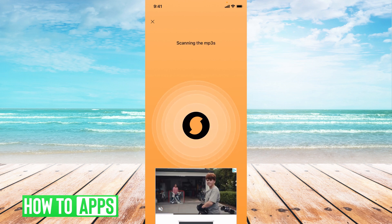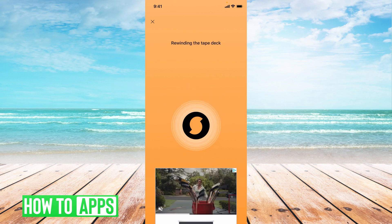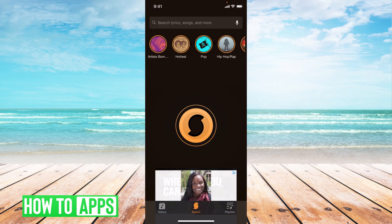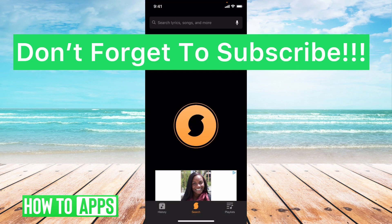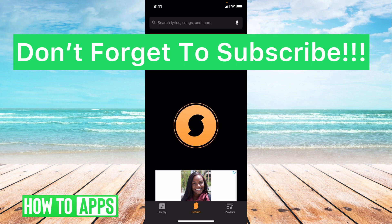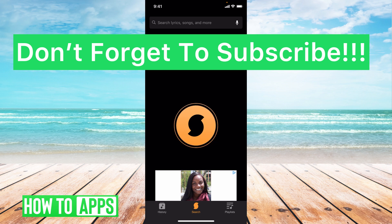Right now, because I'm screen recording, it can't hear any song going on, but that's how you do it. It's super simple and really user-friendly, so you can find every lyric you want, when you want, from your Spotify. If you guys have any questions on that, let us know in the comments below. If not, don't forget to like, and don't forget to subscribe.